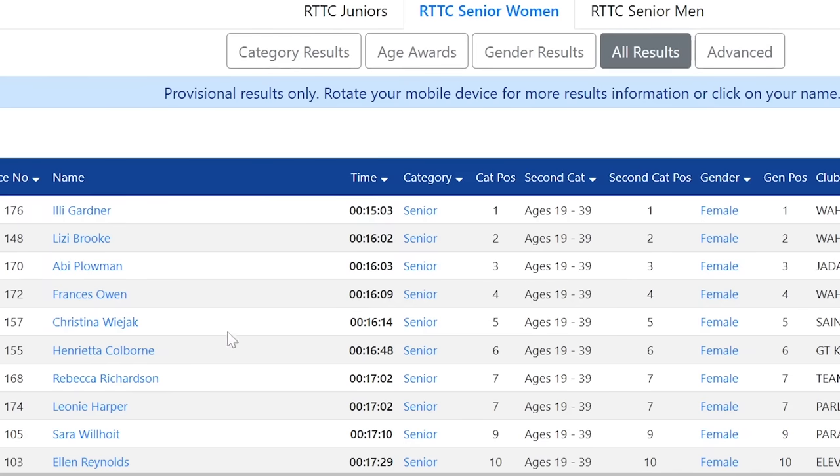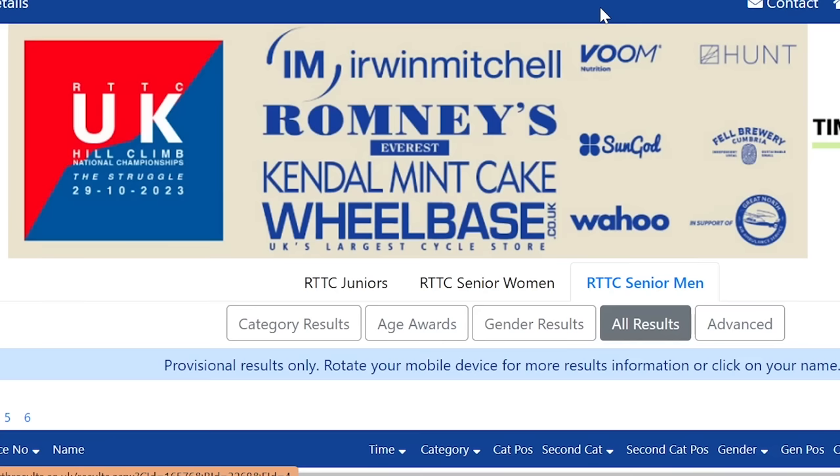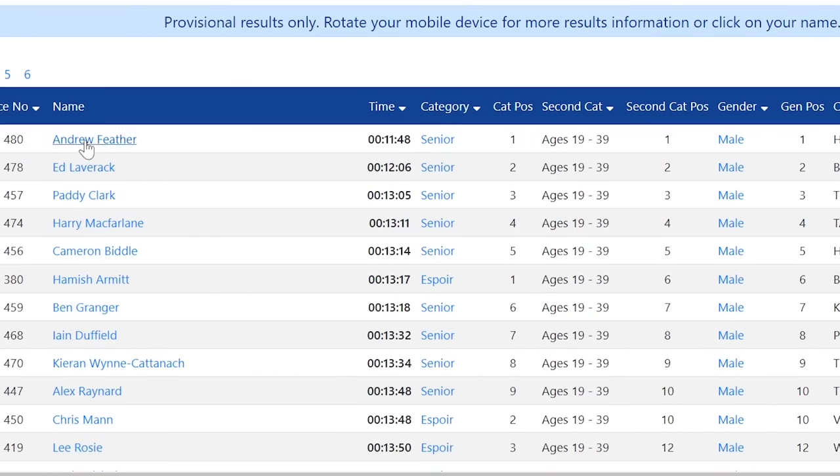Lizzie Brooke, obviously strong. Francis Owen, I said was all right. They're all close-ish to each other. Actually, they're all pretty close. And then Ailey Gardner, just super freak. So, we're going to go on to the next category of super freaks, which is in the men's.